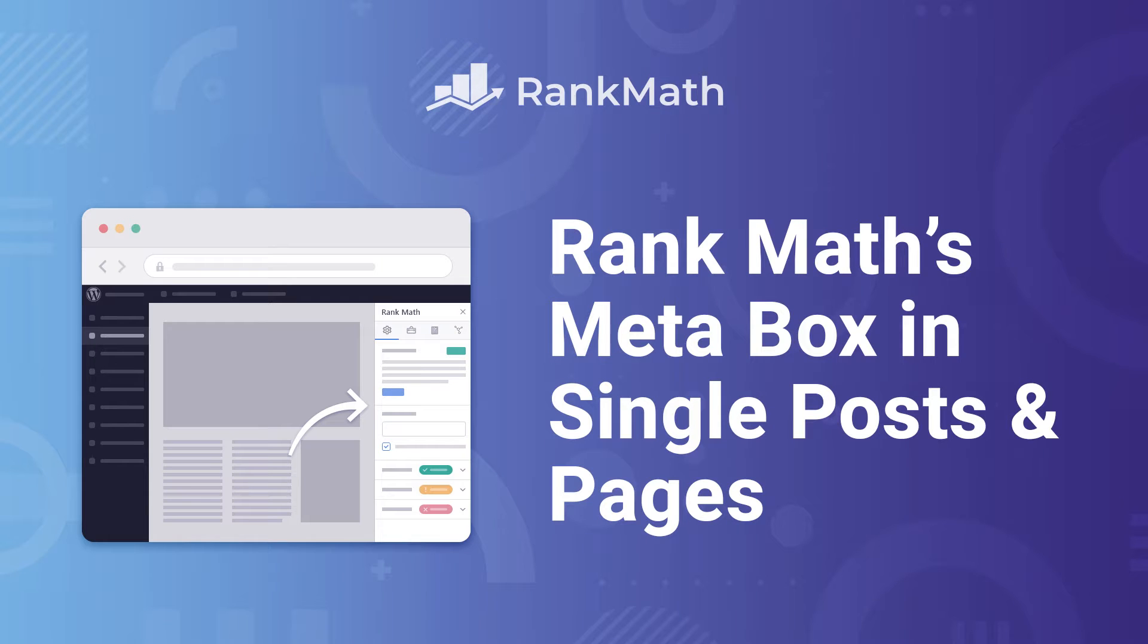Rank Math's Metabox gives you all the options you need to handle on-page SEO as you write your posts and pages, right from the editor.